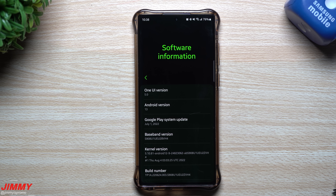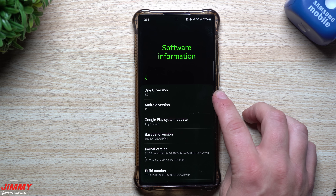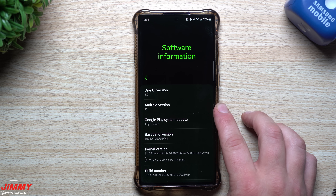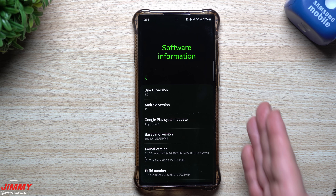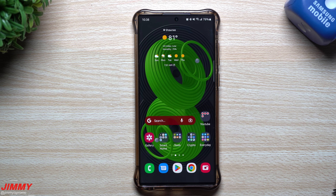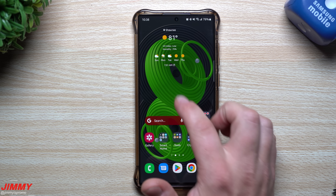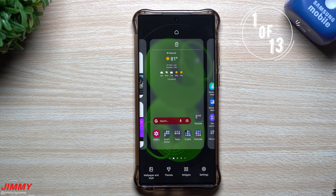Hey everybody, welcome back to Jimmy's Promo. Today we're talking about the top brand new features of Samsung One UI 5.0 with Android 13. This is beta version one — I just updated the Galaxy S22 Ultra last night, and today I want to share the top features, changes, and updates that came with Samsung One UI 5.0.